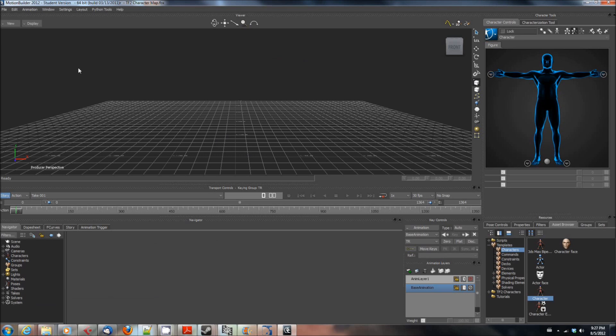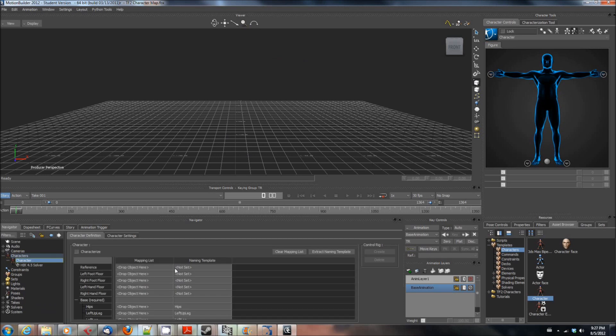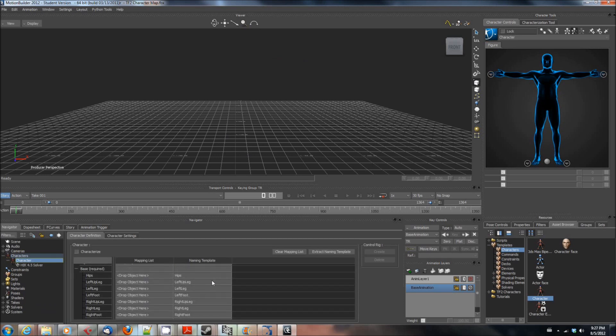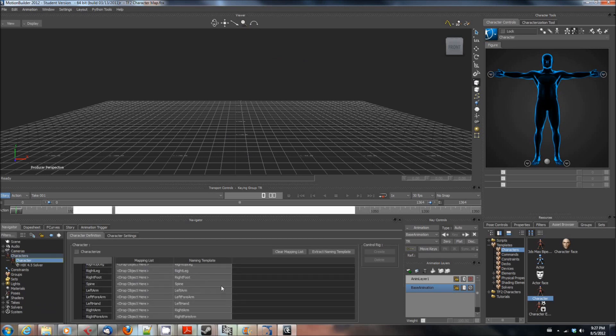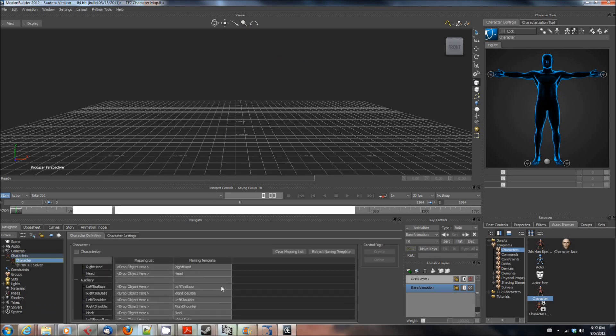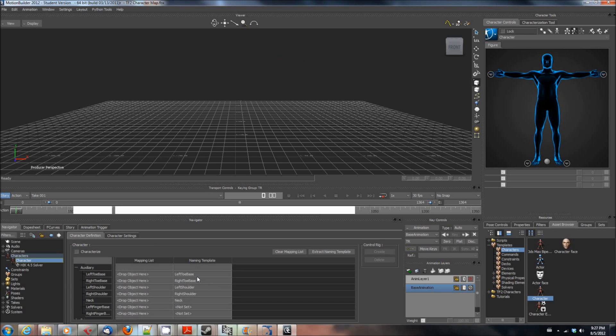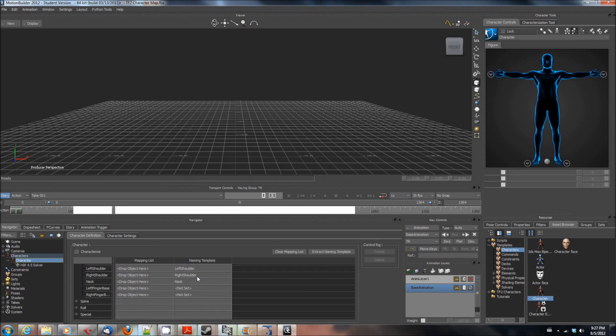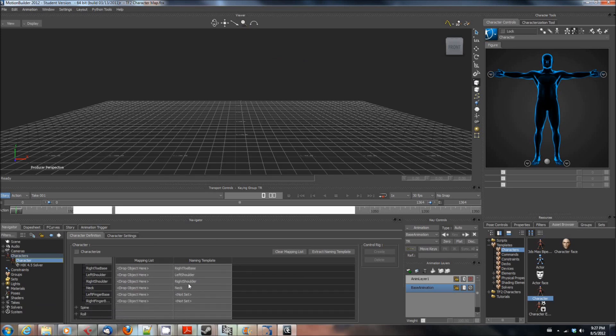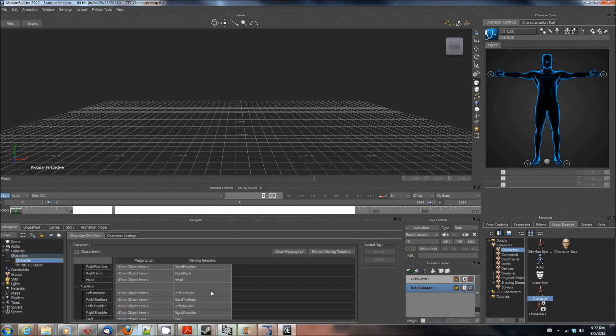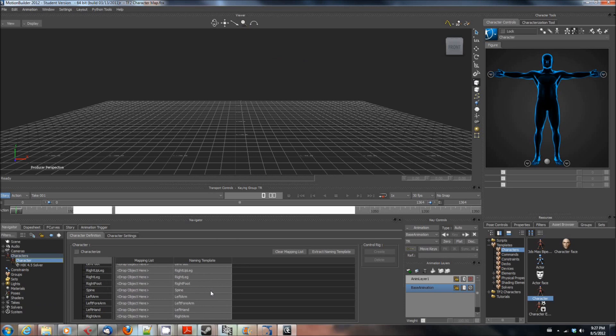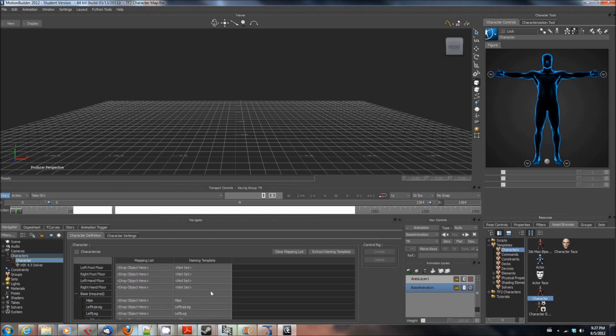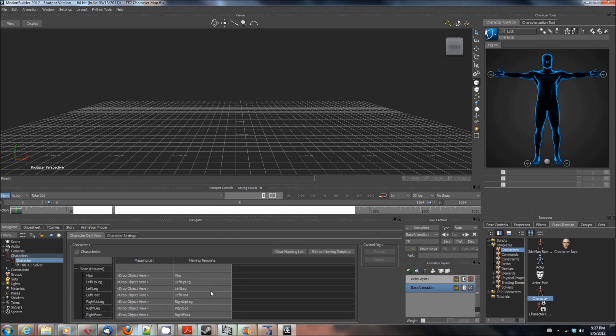You can see here if I expand this character, this is the one I created earlier yesterday actually. If you look here at the naming template none of these on the right say not set except for things like the fingers because I didn't map the fingers because I'm not going to be animating fingers because ipisoft doesn't support it.